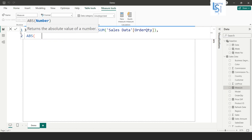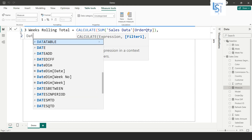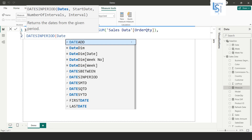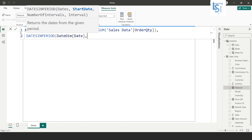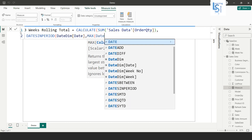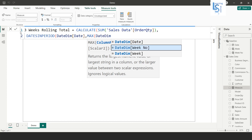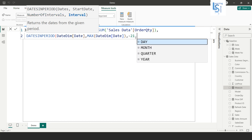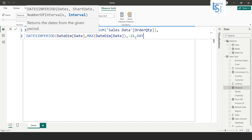In the next line I will use the DATESINPERIOD function. I'll pass the date column from the dim date table, then MAX of dim date, then the interval which is minus 21 days. I use minus 21 because three weeks equals seven multiplied by three, which is 21 days. Now I will close the function and the measure is ready.